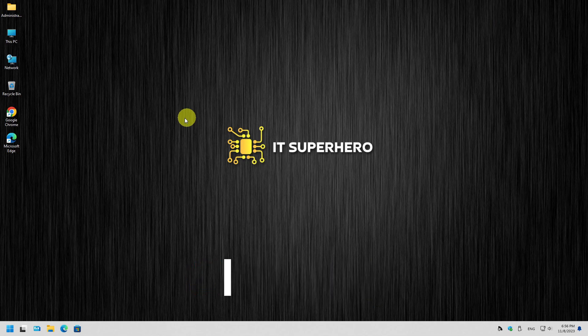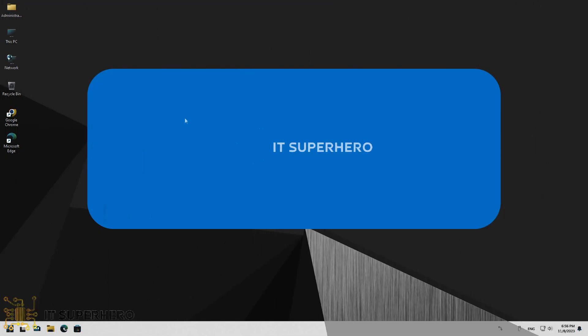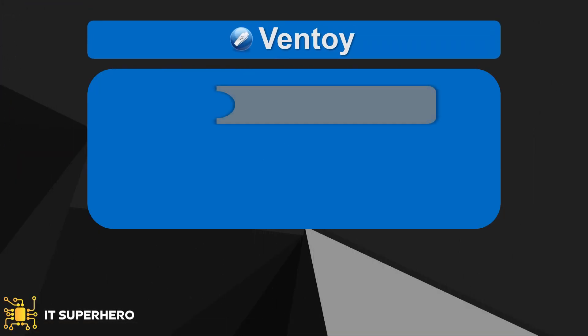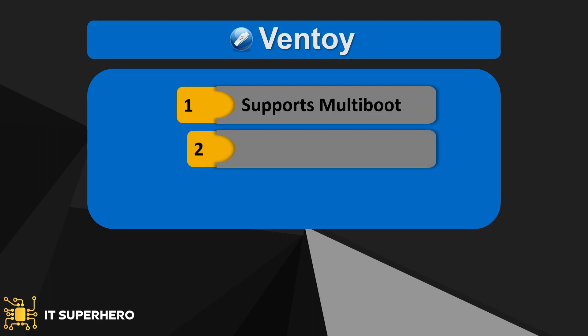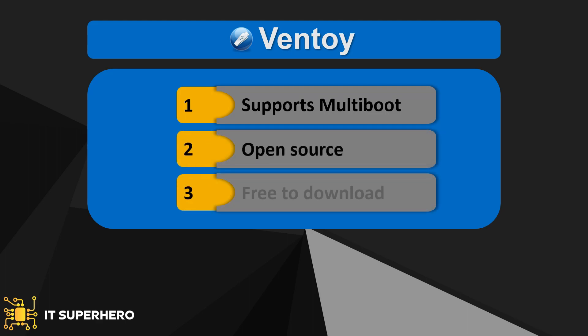Ventoy is the only bootable USB tool that you will ever need. It is an open source and free software that can be used to convert any flash drive to a bootable drive, and then you can use it with any ISO file you want.